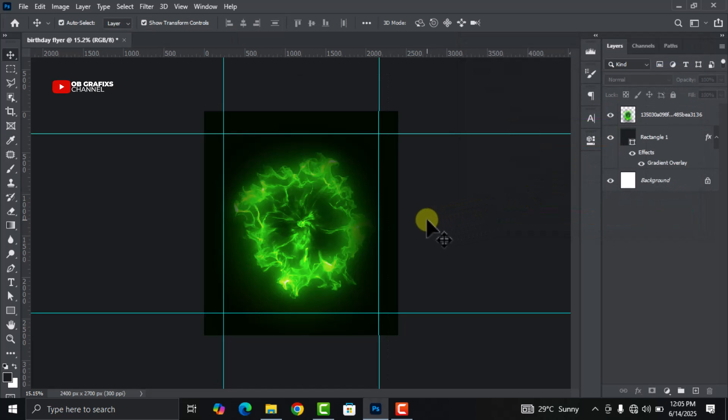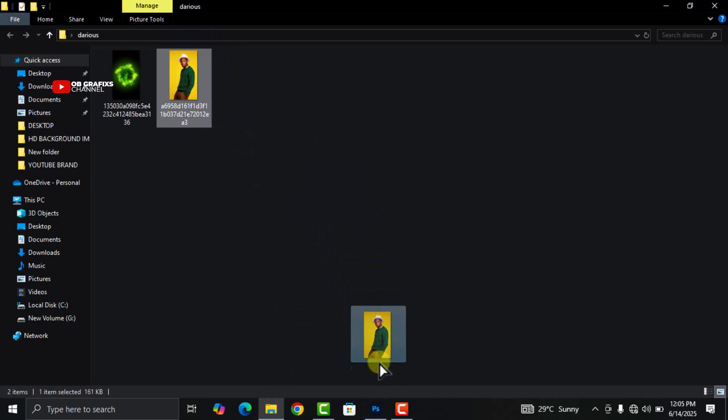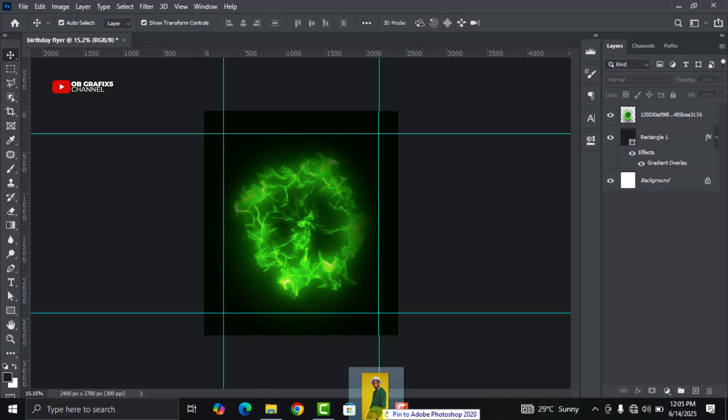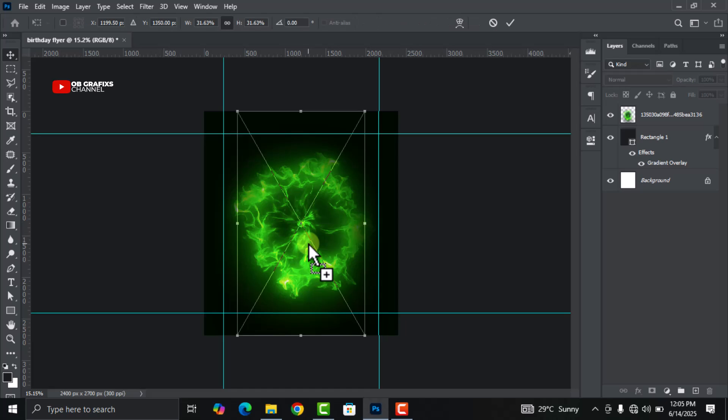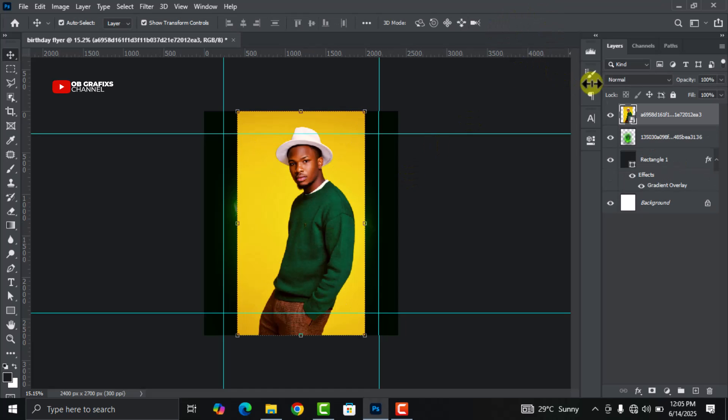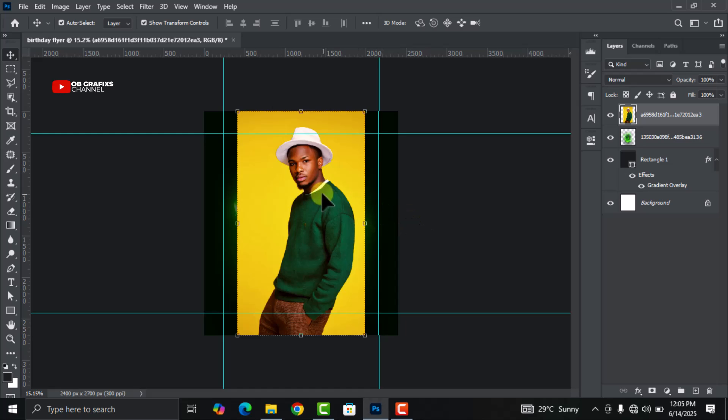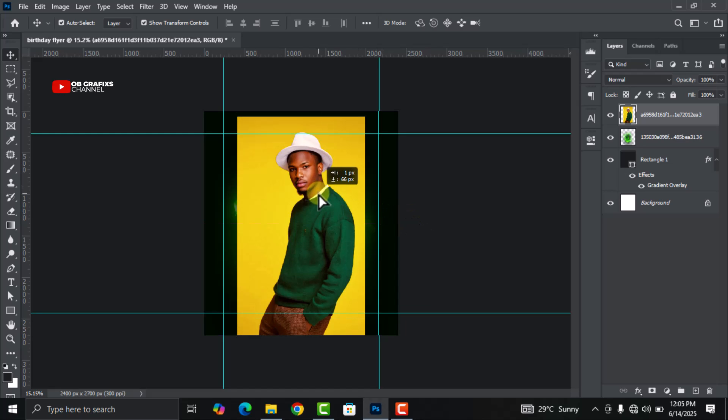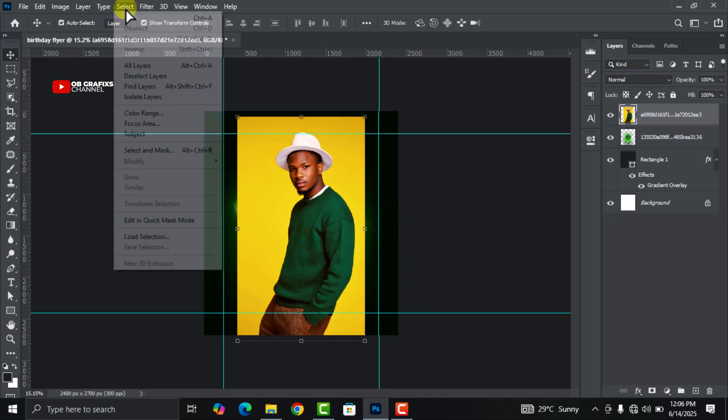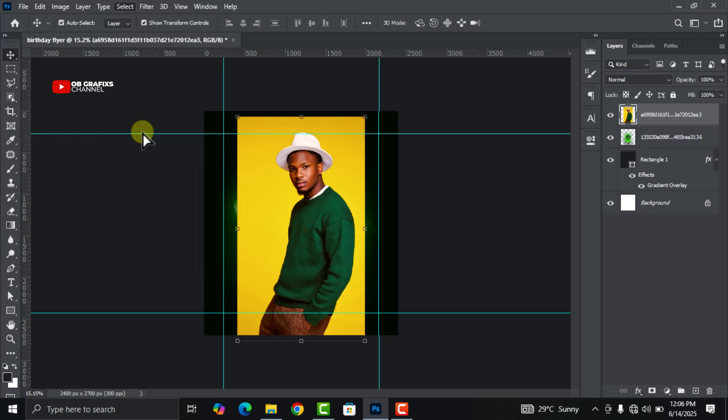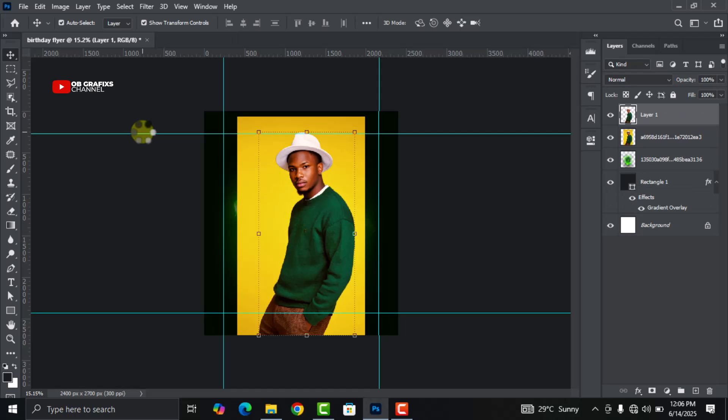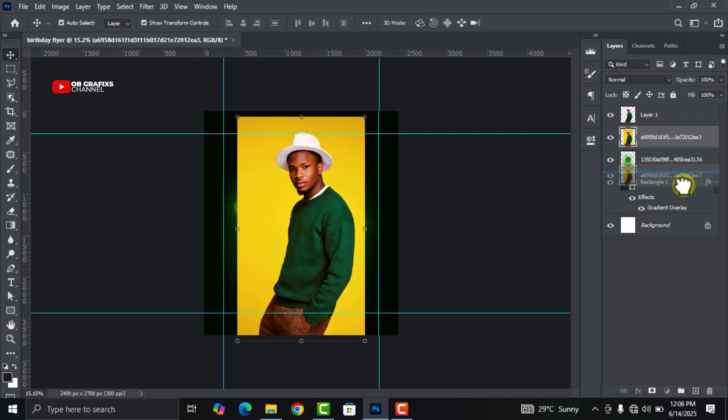Head over to your folder again then drag and drop this image right here. Rasterize it. Now with the image selected, go to Select, click on Subject, and then on your keyboard press Ctrl+J to duplicate it. Now let's get rid of the original one.